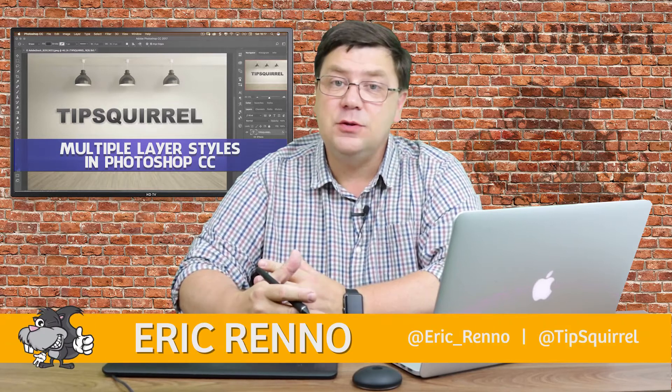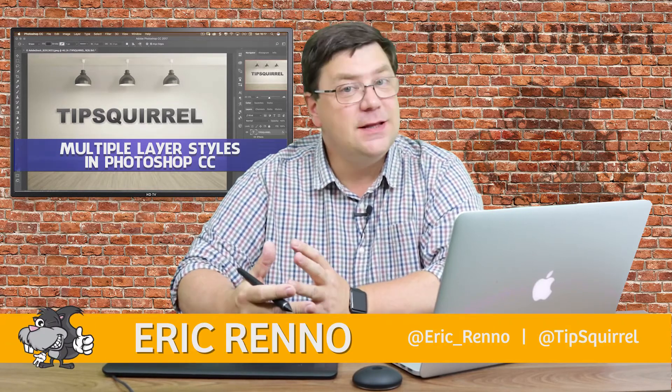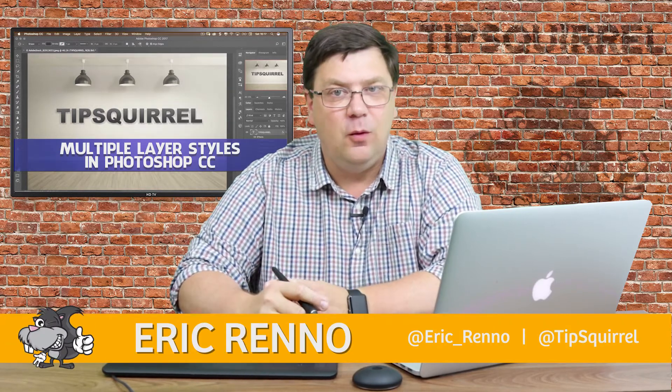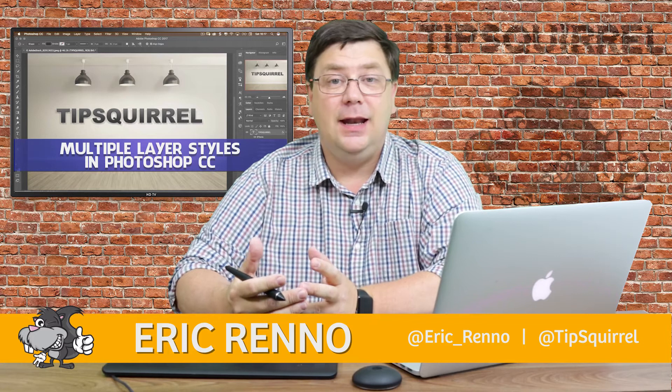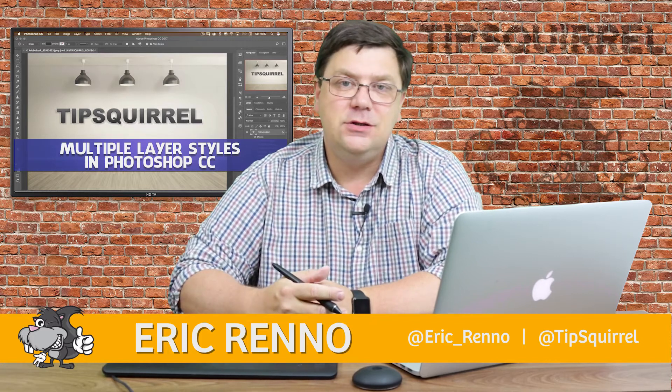Hello there, I'm Eric Renau and this is a video for TipsSquirrel.com. It's the free website for all things Photoshop, Lightroom, and anything else we find interesting.